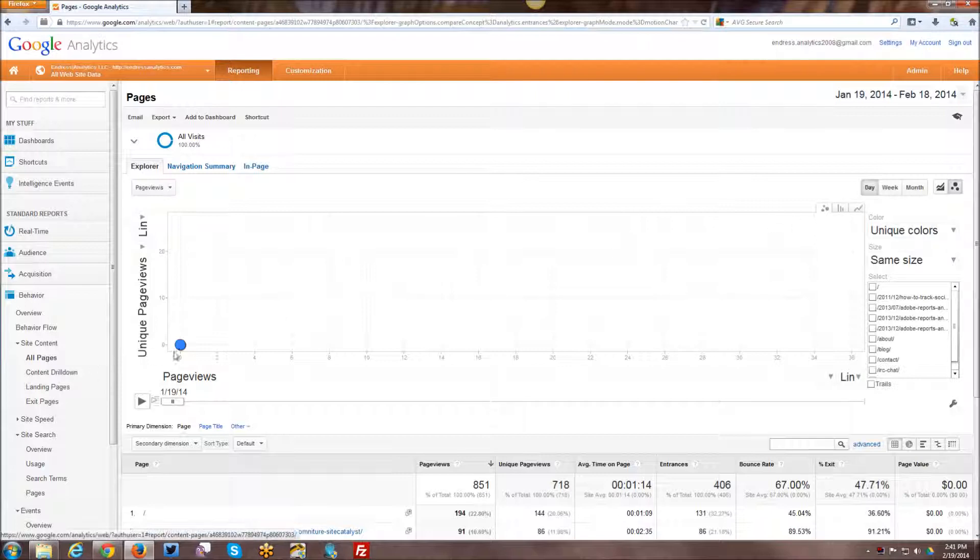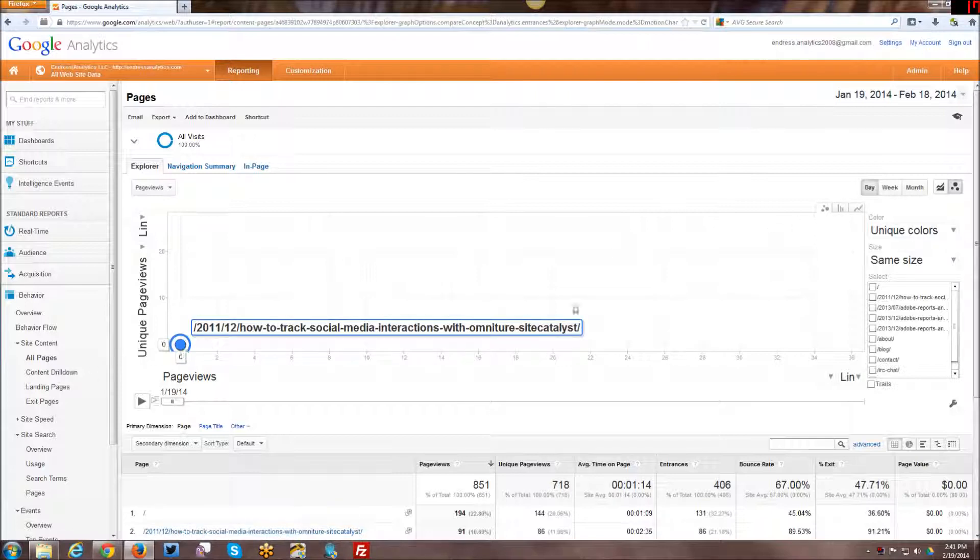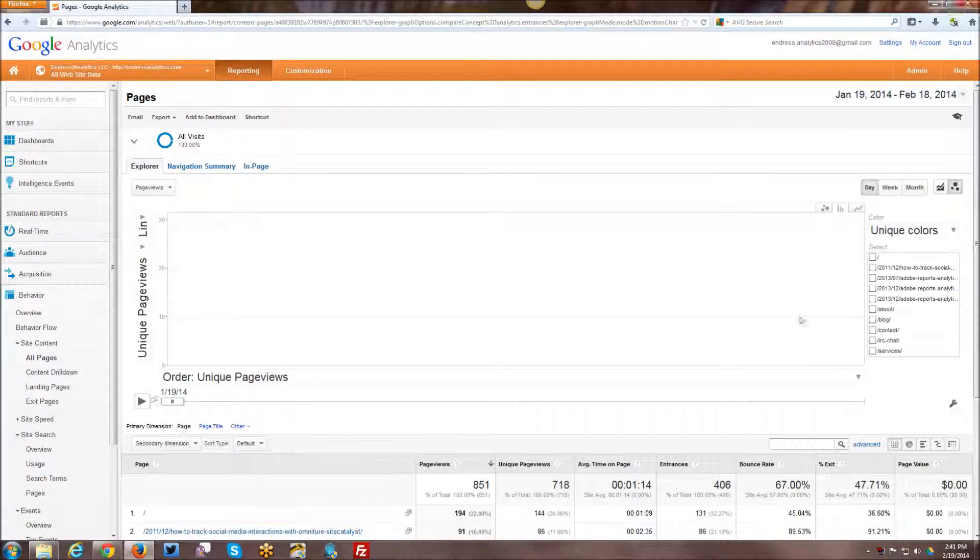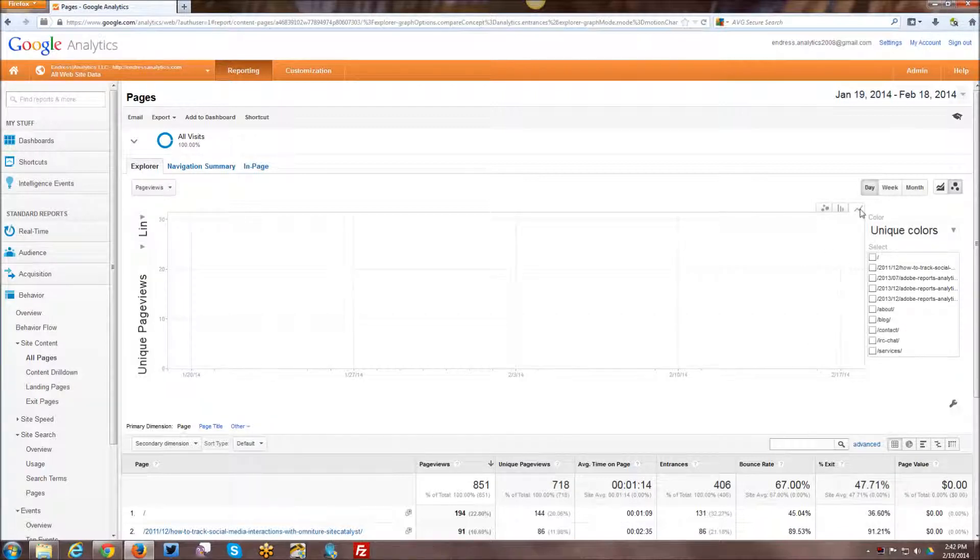But then if I don't find that useful, I could change it to a bar chart, which at the moment doesn't really have a lot of data.